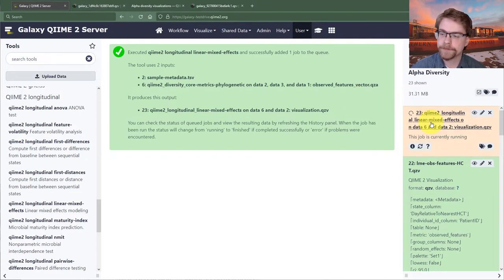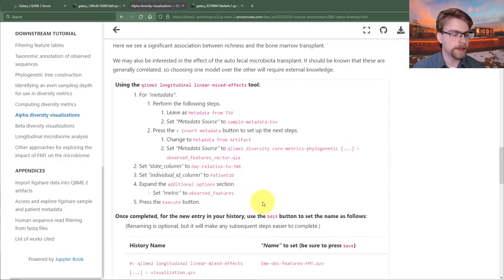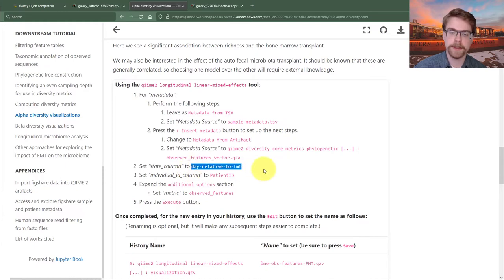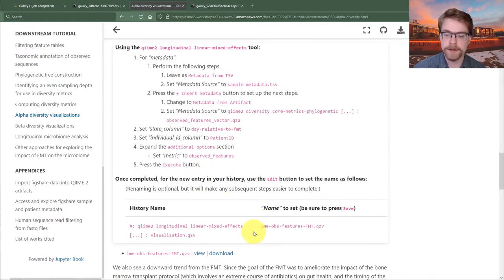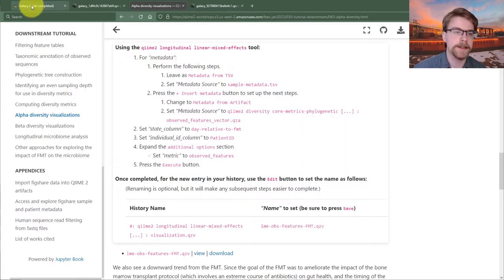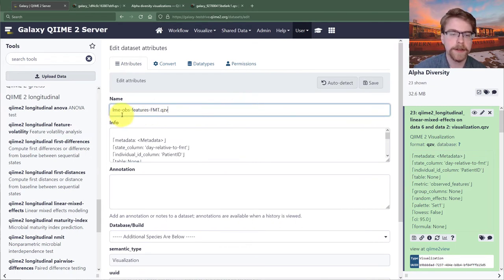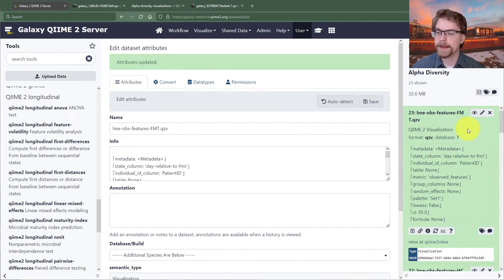I'll give that a minute to run. Going back to the instructions: we use sample metadata, observed features also as metadata from an artifact, set the state column to day relative to FMT, and the metric is observed features. The job finished, so I'll copy the name 'LME observed features FMT' to keep track of how it differs from the HCT version. I'll edit the just-finished artifact and rename it 'LME observed features FMT', then save.